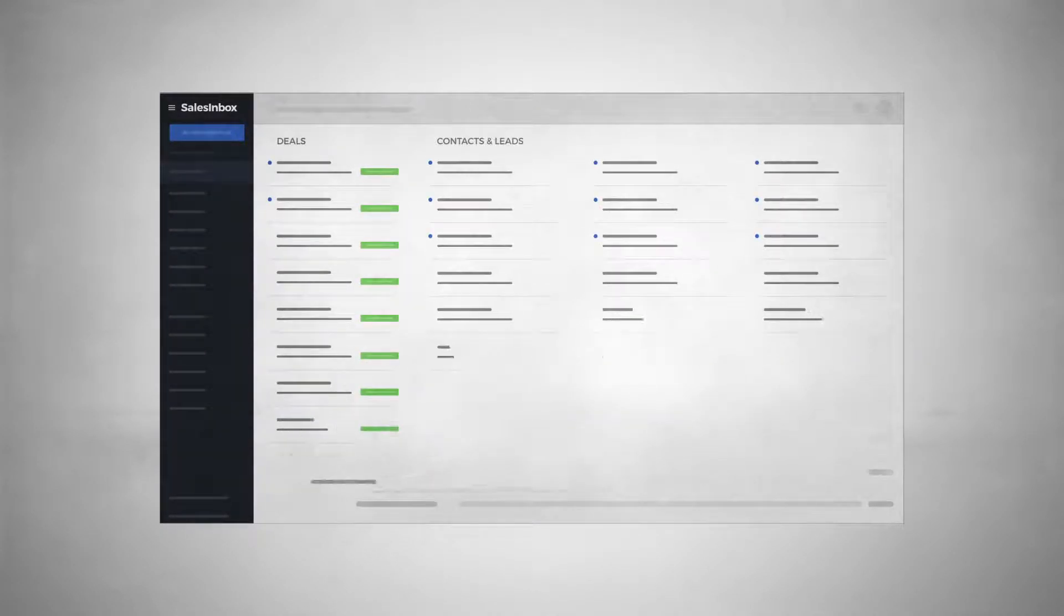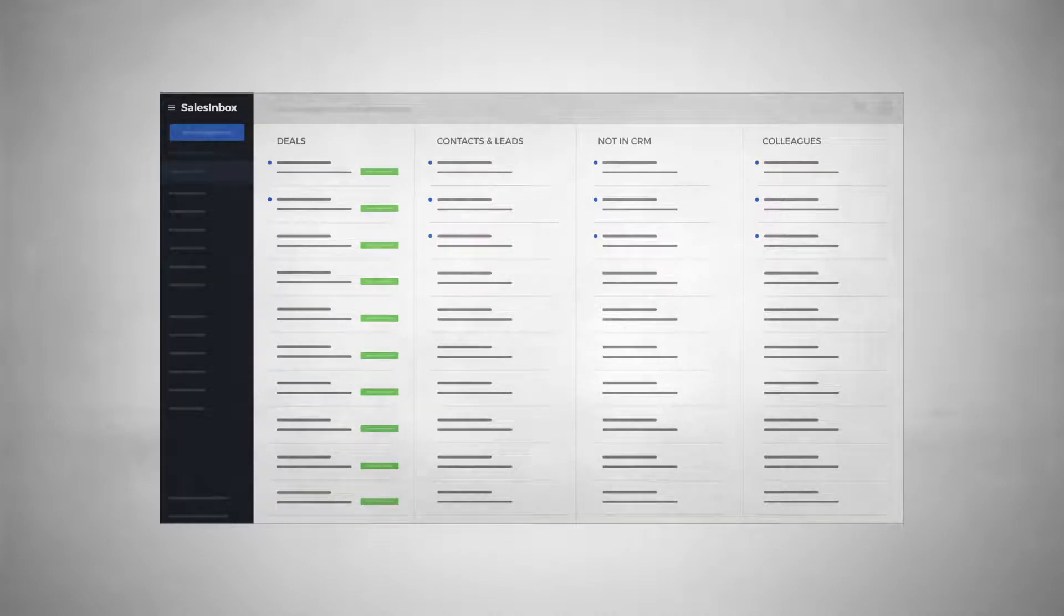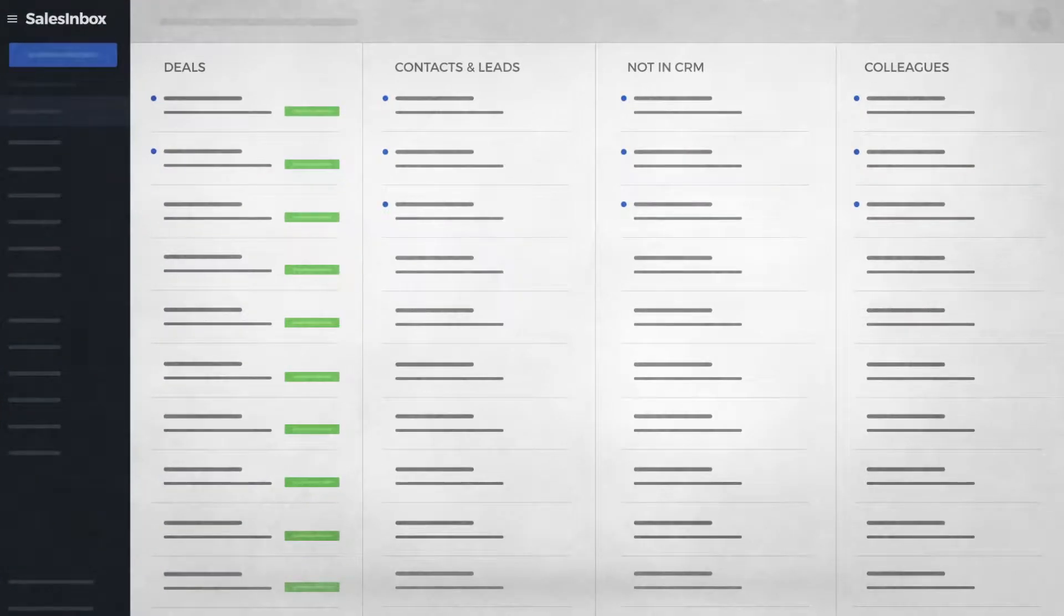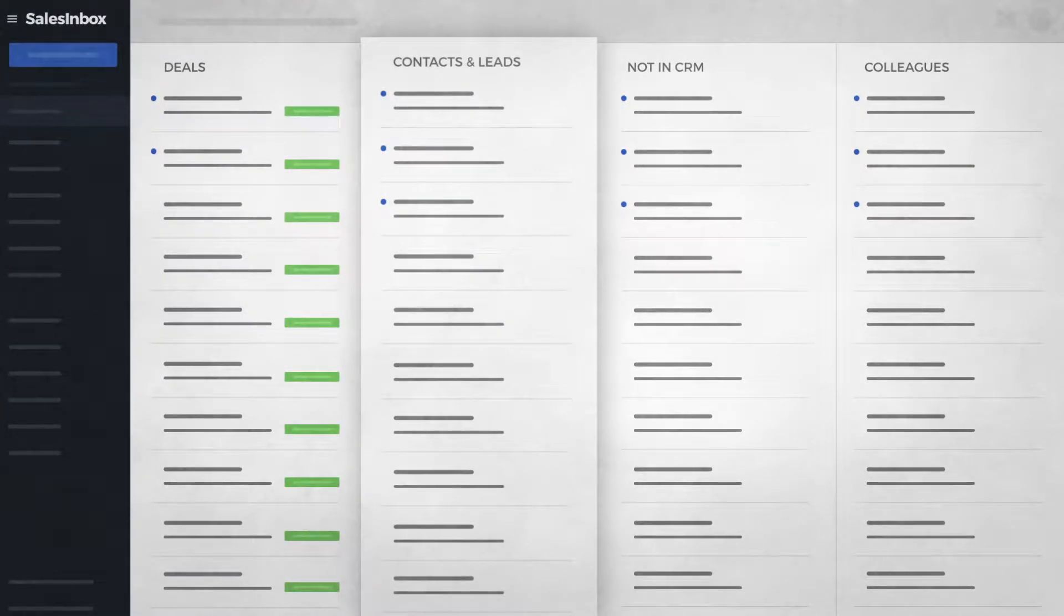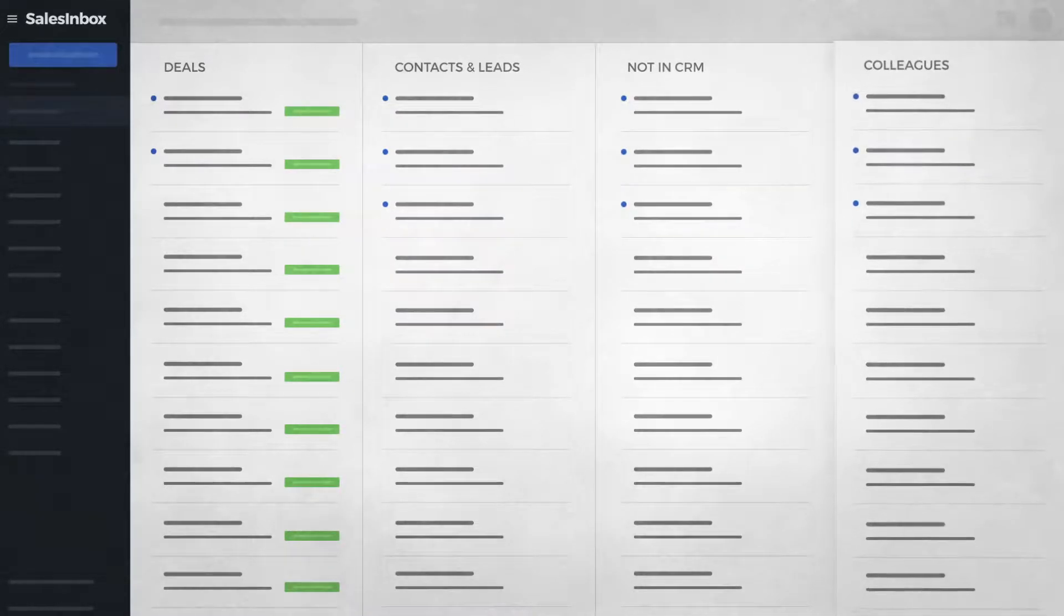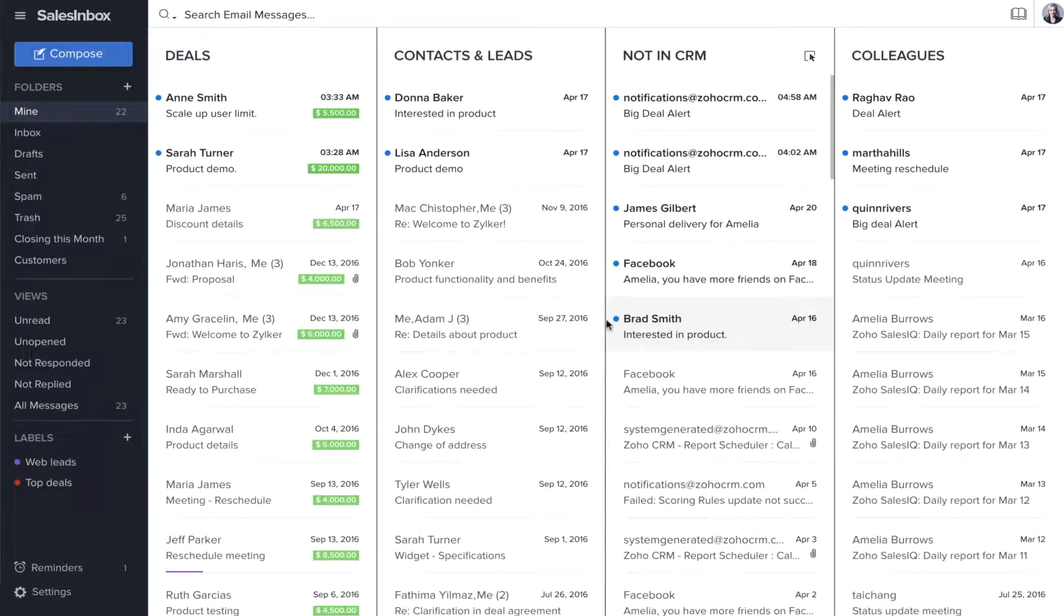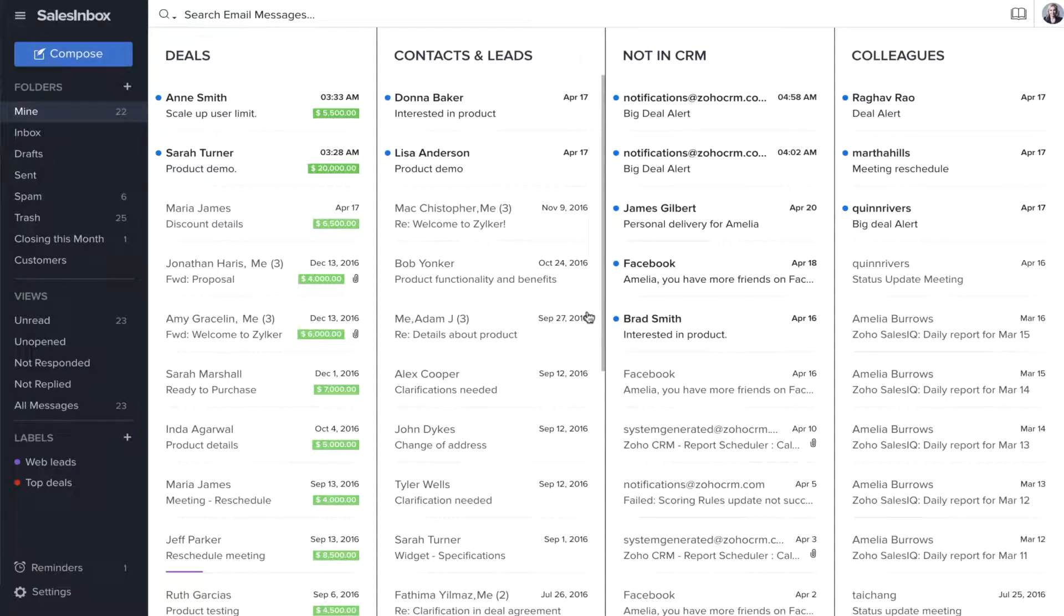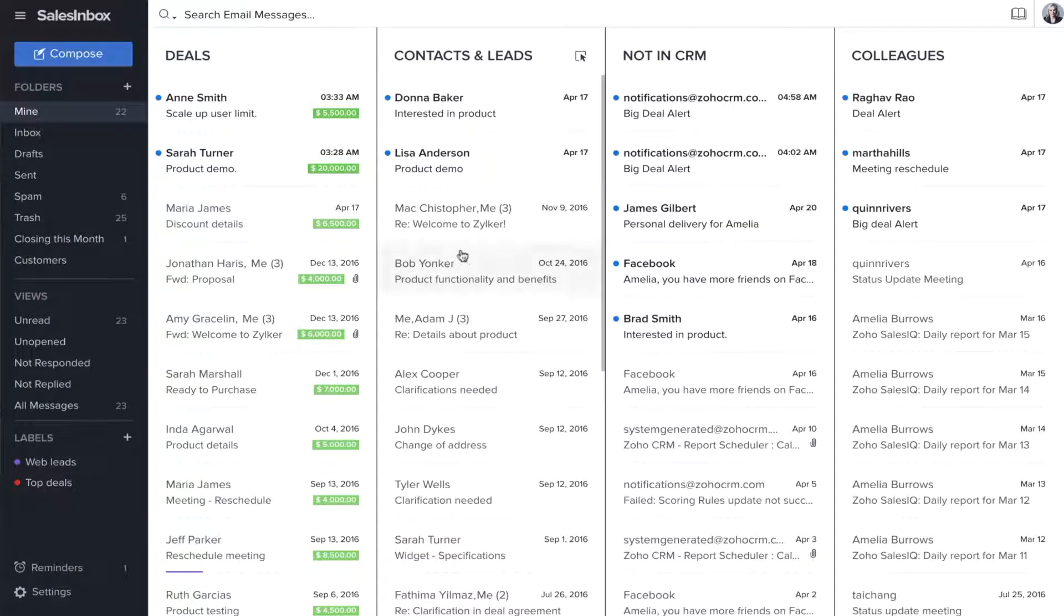With Zoho Sales Inbox, all your emails are organized into four columns: Deals, Contacts and Leads, Not in CRM, and Colleagues. This means you don't need to look for emails sent by your important deals. The message will just appear in the deals column, and this email from the deal worth $20,000 will appear here.